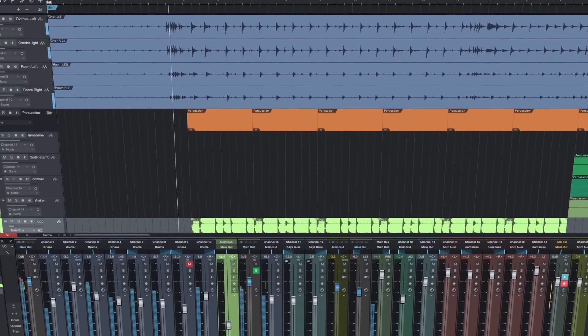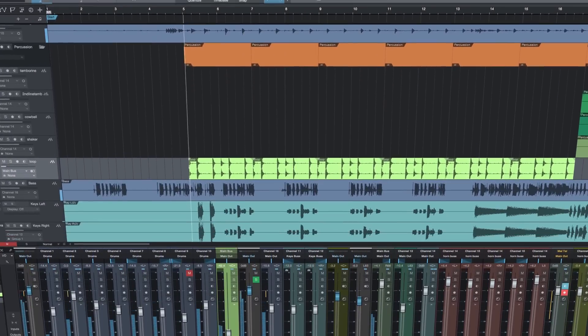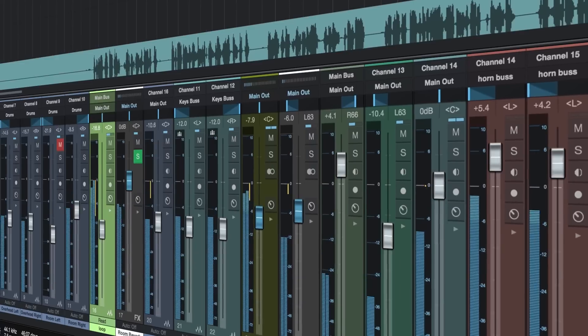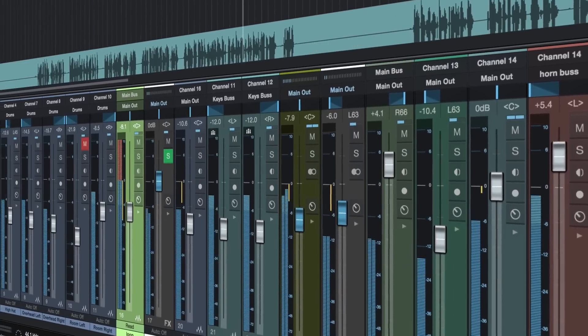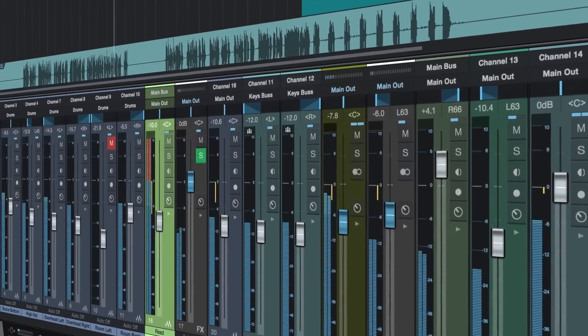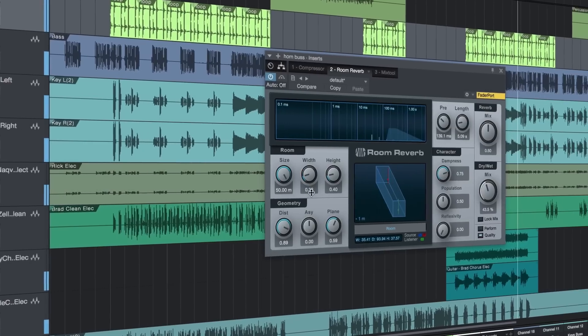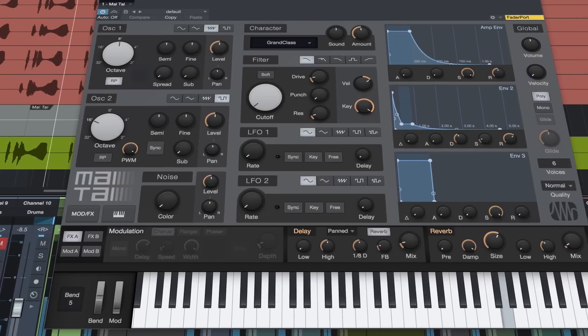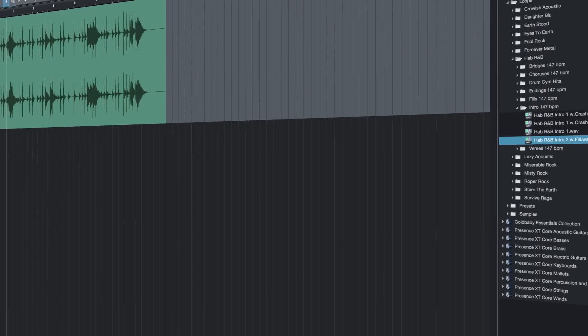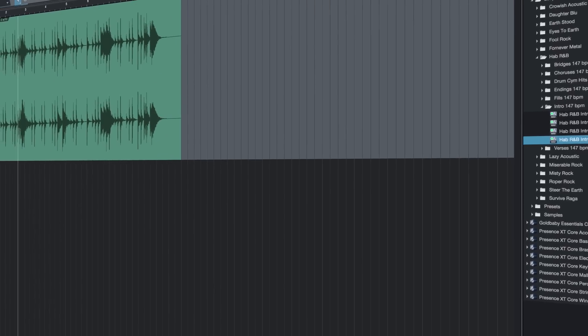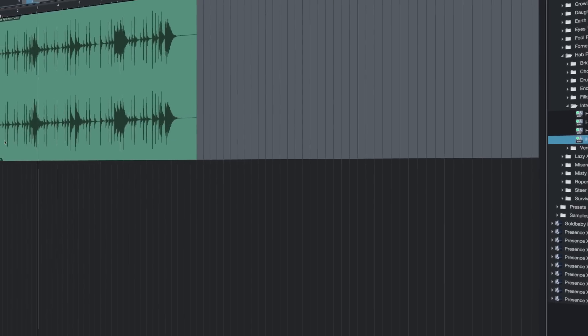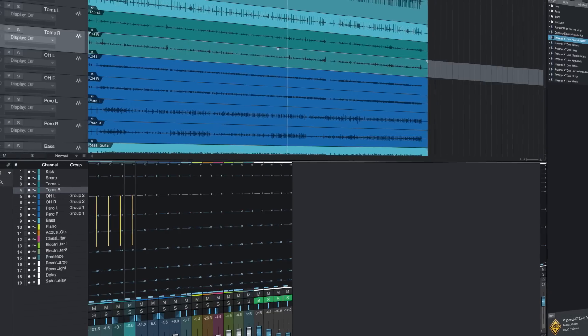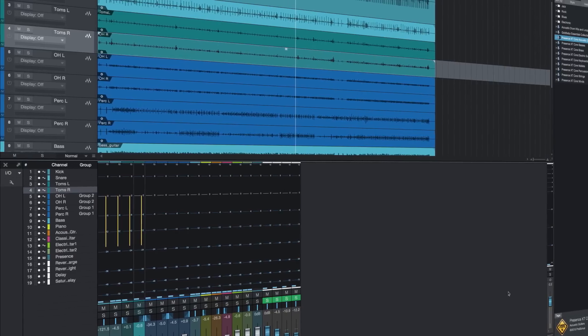Every version, even Prime, gives you unlimited tracks, buses, effects, virtual instruments, and a beautiful display on everything from small notebooks to multi-monitor studio environments.